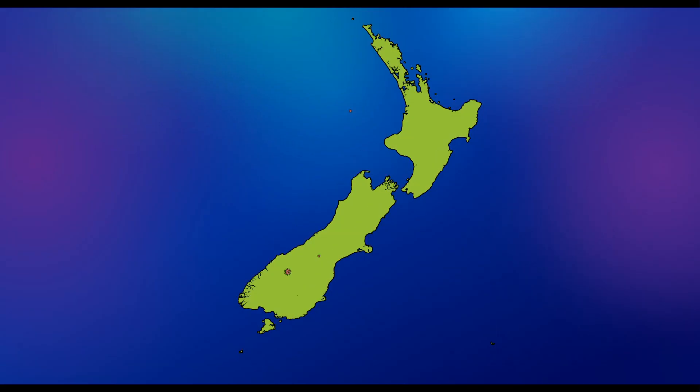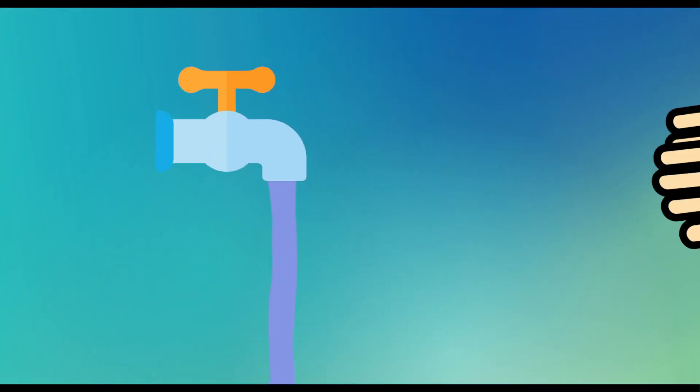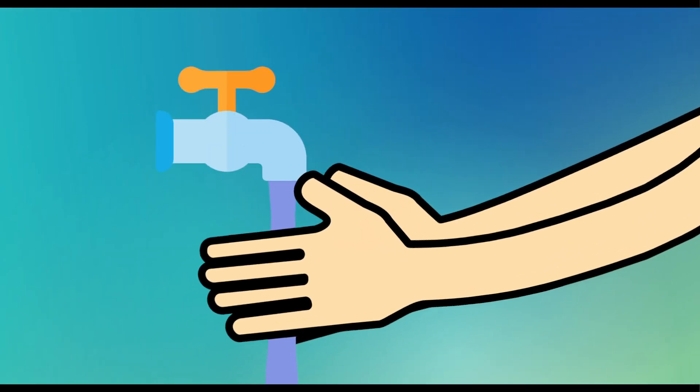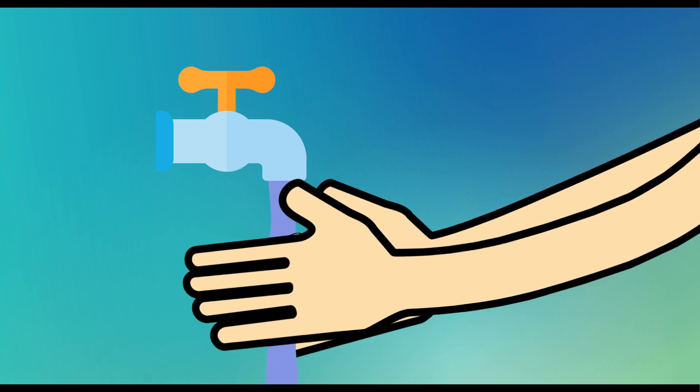H is for Hand Washing. Wash your hands often and thoroughly with soap and hot water. 20 seconds is recommended.